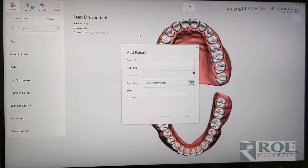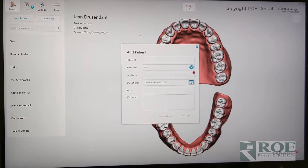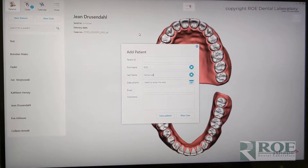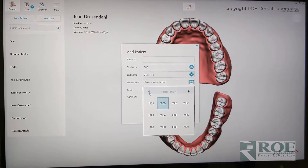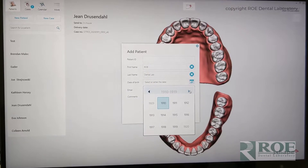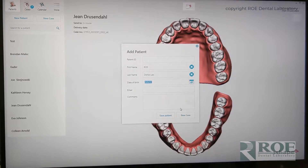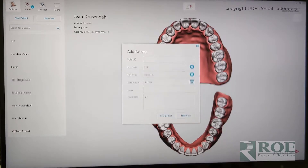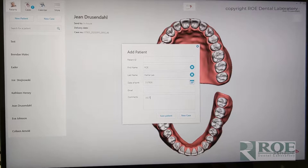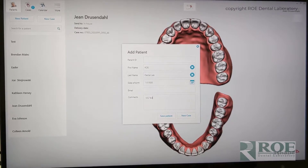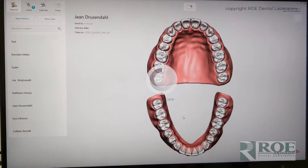The first step is to create an event for the patient. In this case, our patient is Rho Dental Lab, birth date January 1st, 1926. We'll call this the iJIG test and new case.